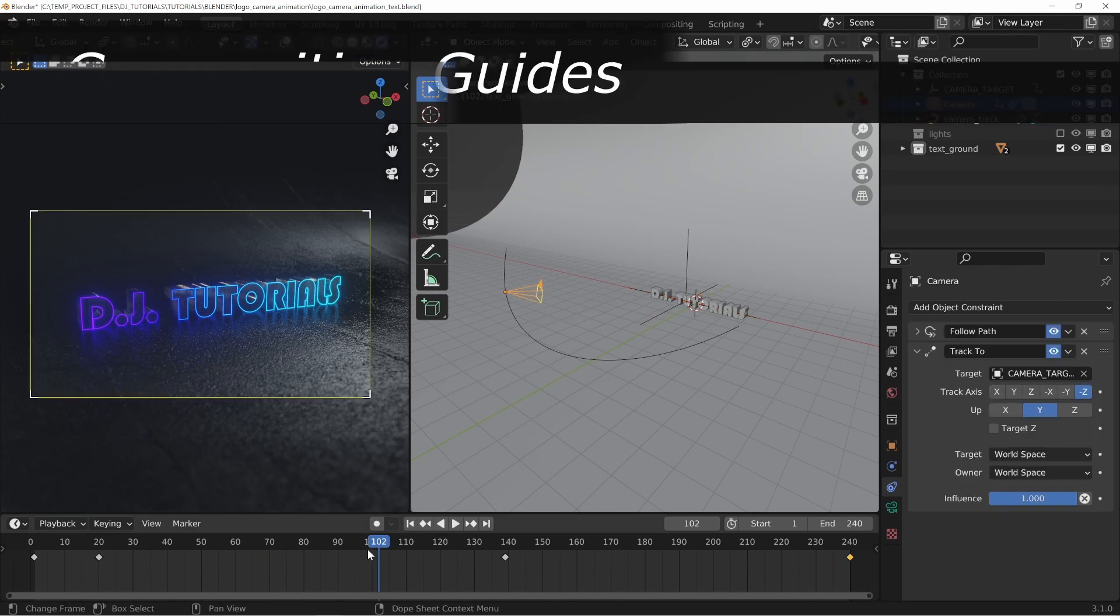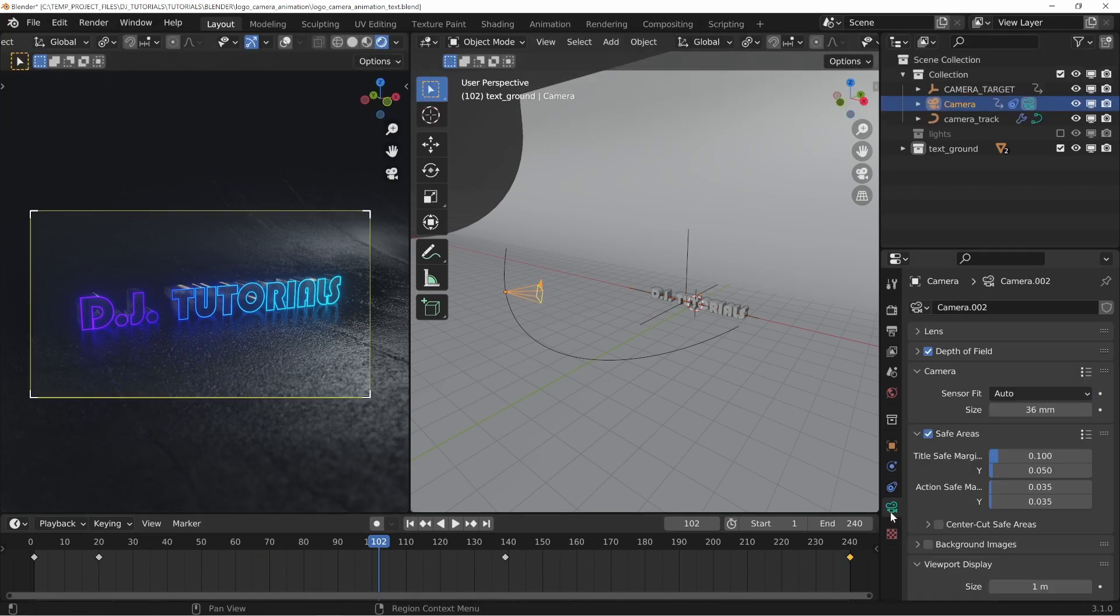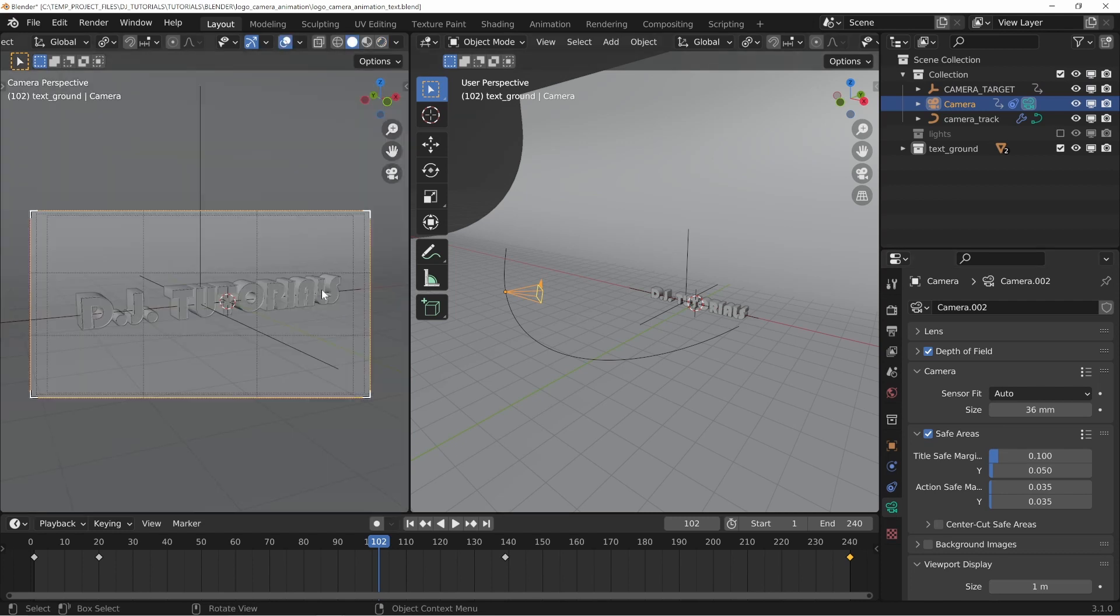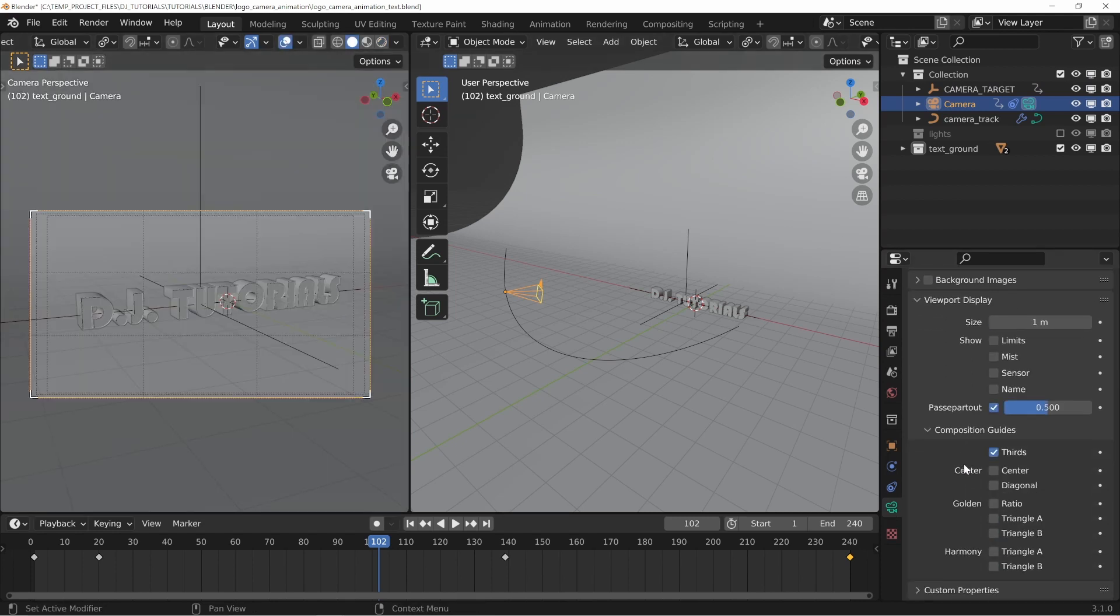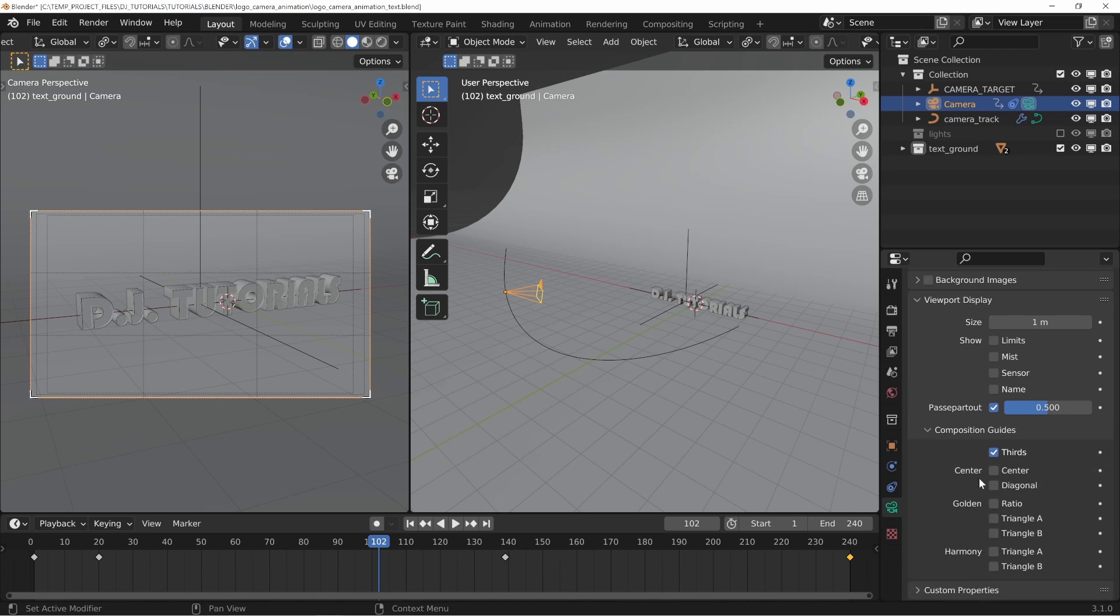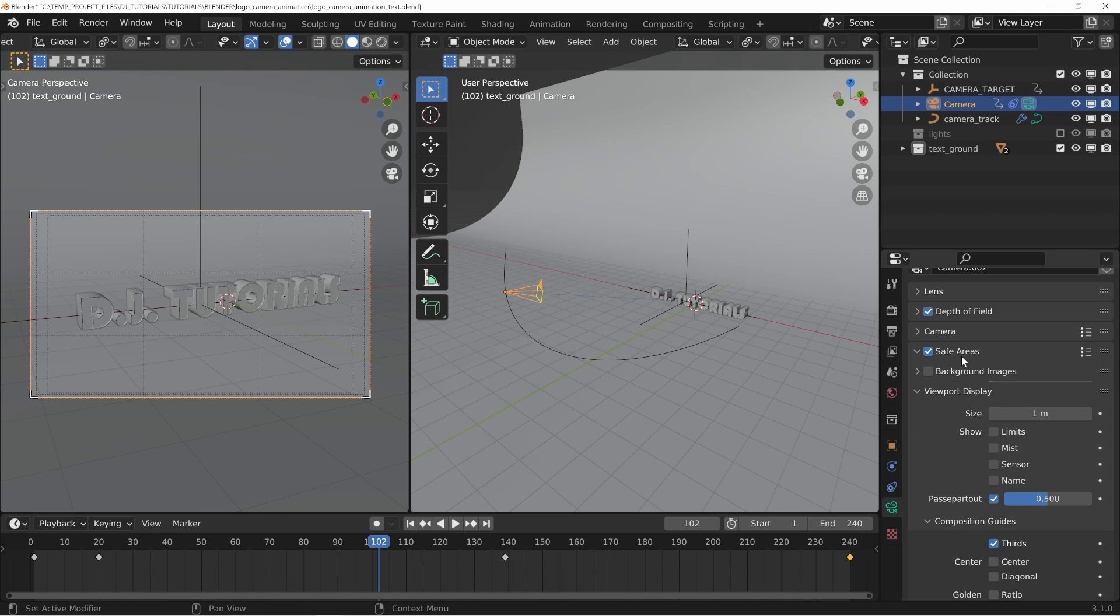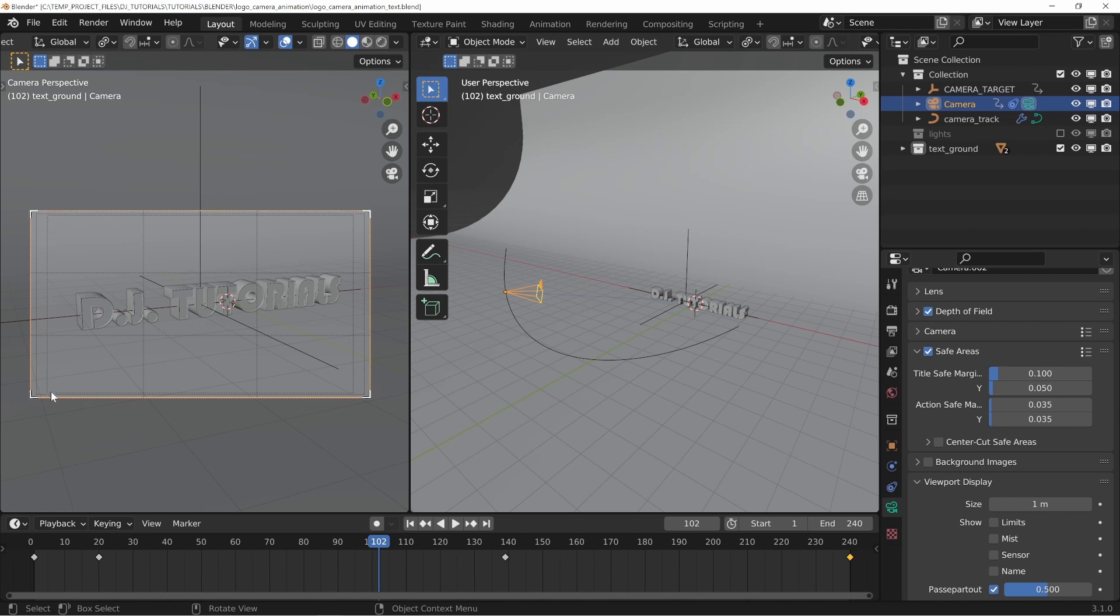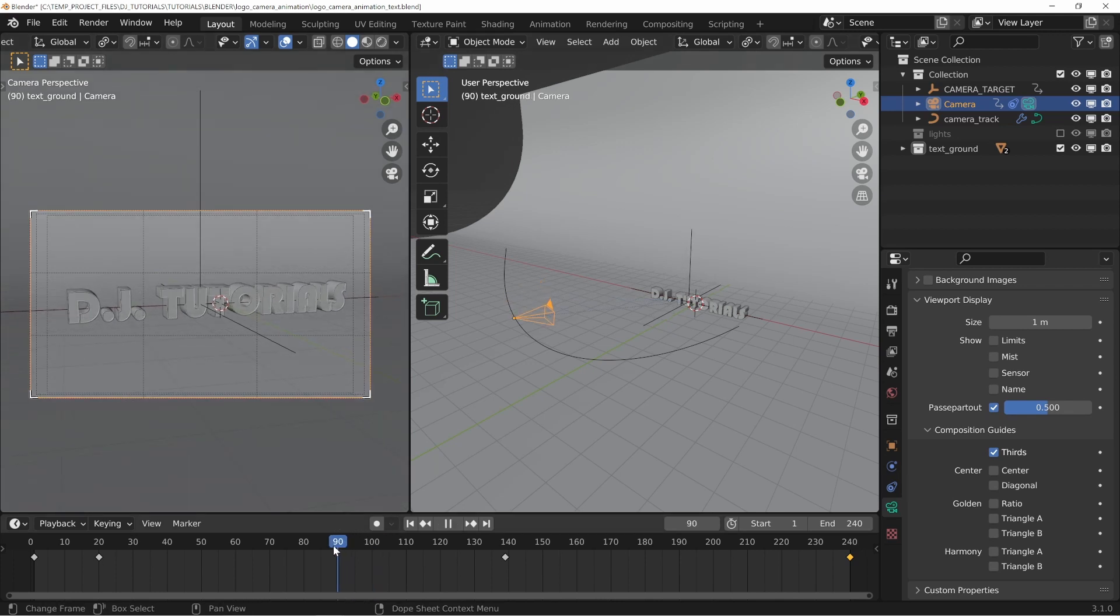The next thing I want to show you is if we go over to your camera properties here and we turn on the overlay and I go to a solid view, if we go down the list here you can see that it says viewport display, composition guides, thirds. I have thirds selected here and if we go up you can see that I have also safe areas turned on, so you can see for title safe zones or anything like that if you're going to composite this or put it into any other sort of editing software. You can see the safe areas and you can also use the composition guides right here to help keep your object in the middle of the frame.